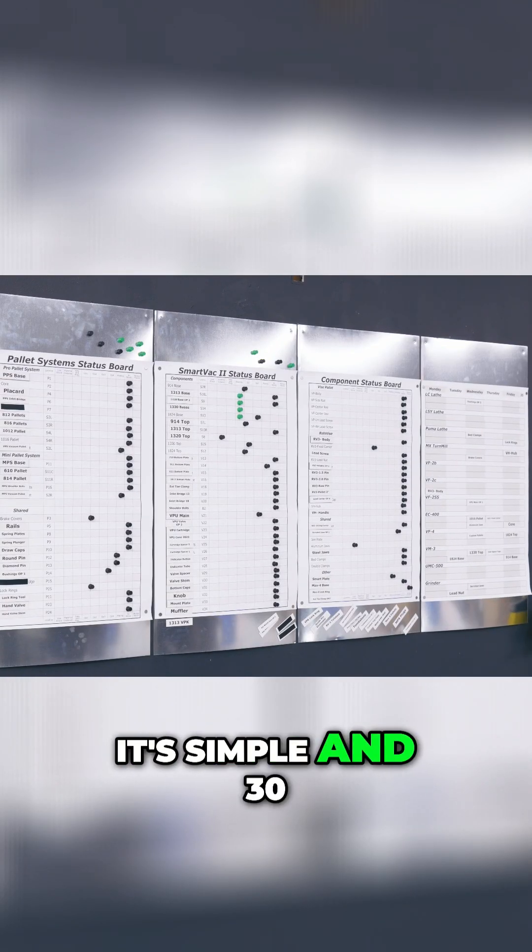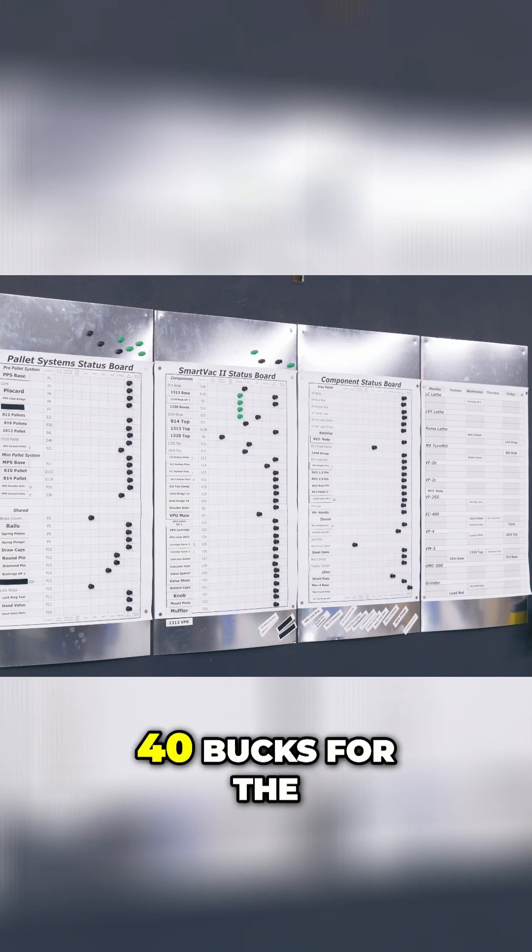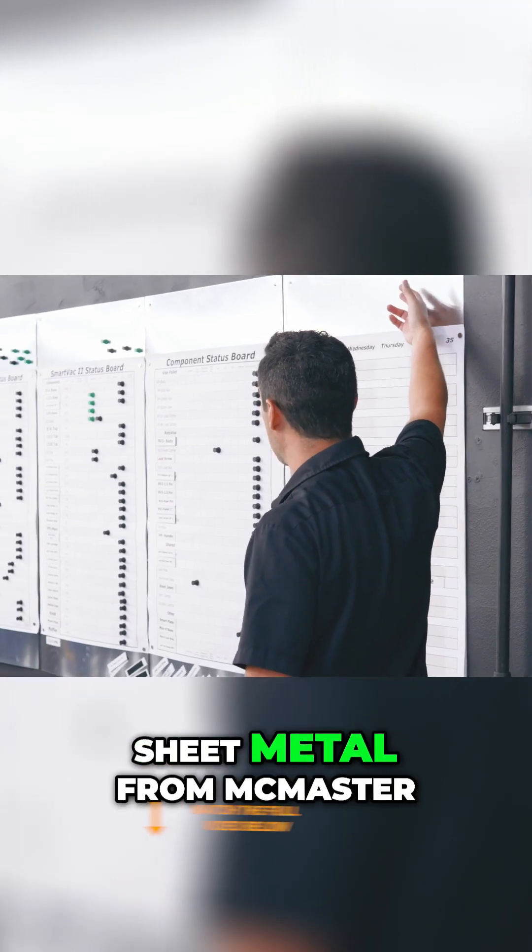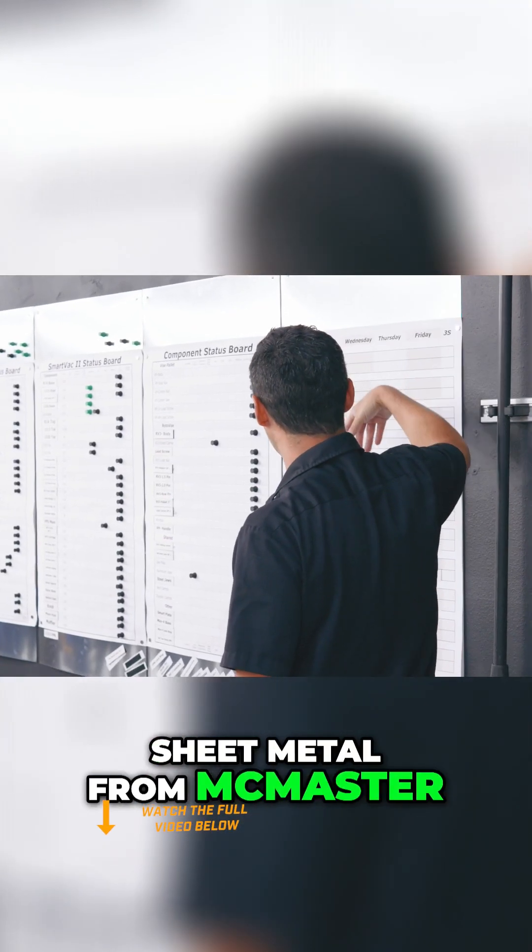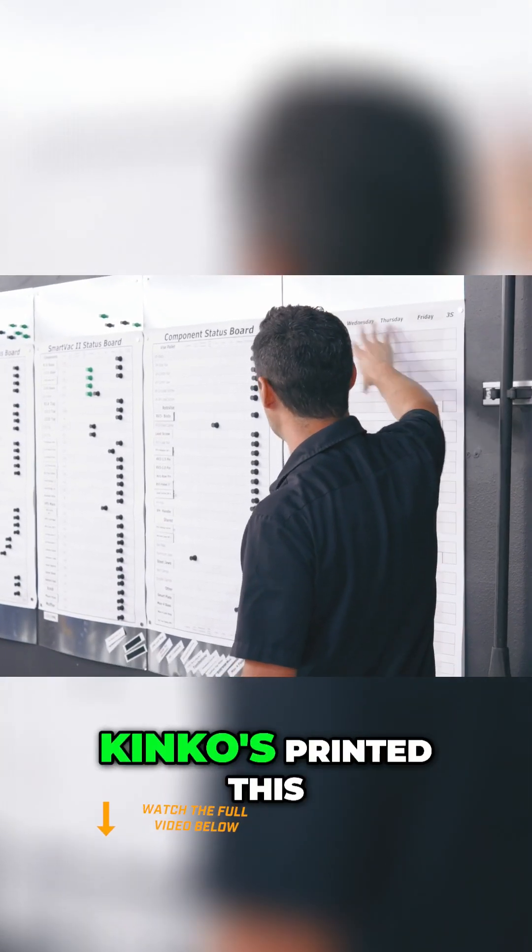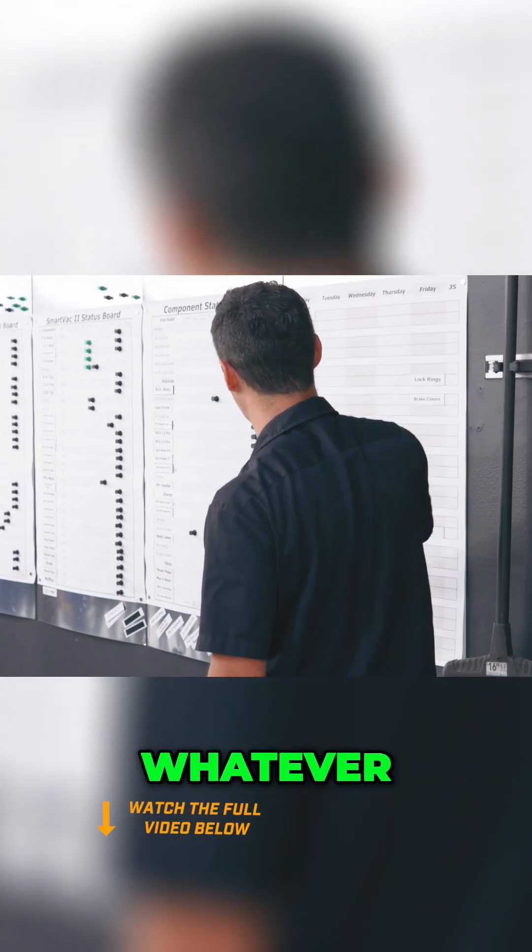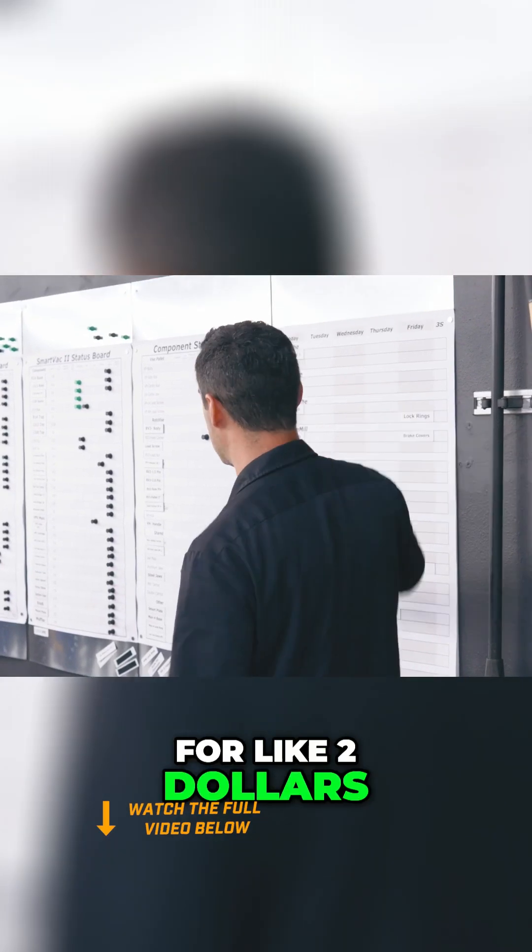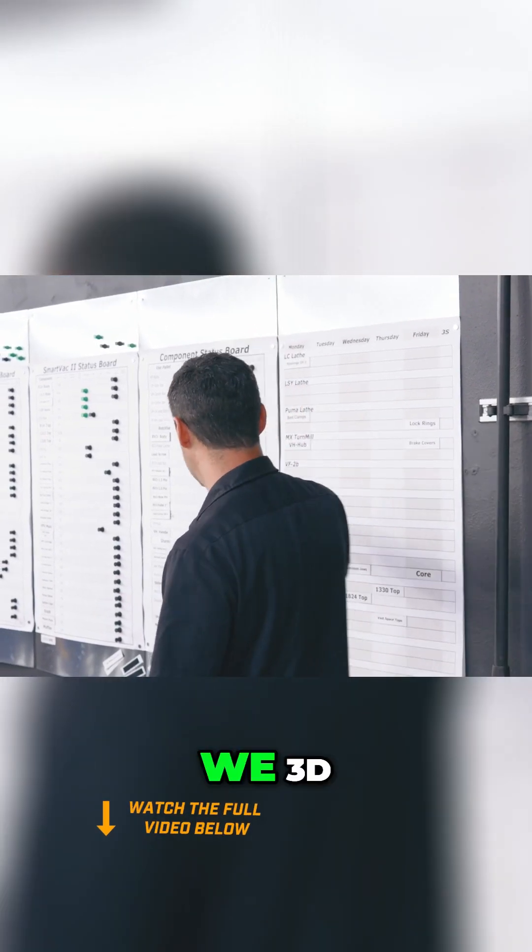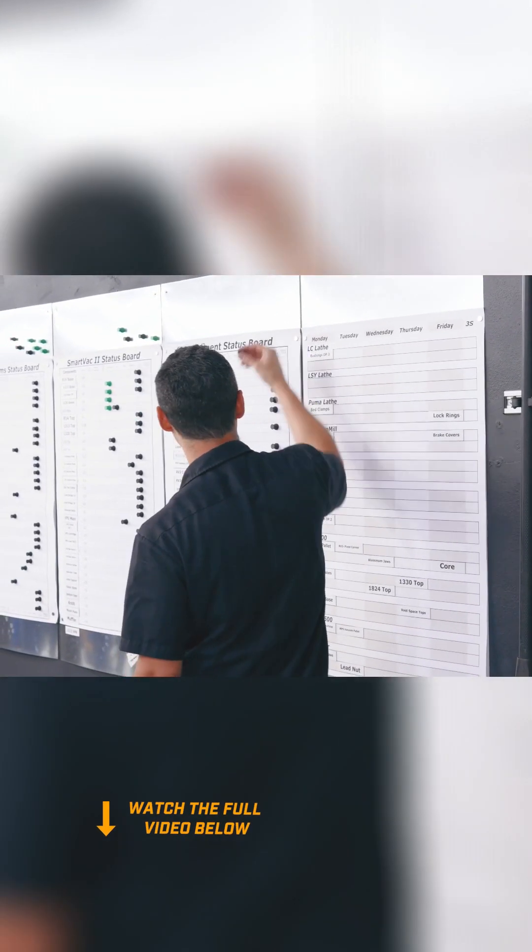30, 40 bucks for the sheet metal from McMaster, Kinko's printed this, or FedEx Office, whatever, for like $2 a sheet. We 3D printed...